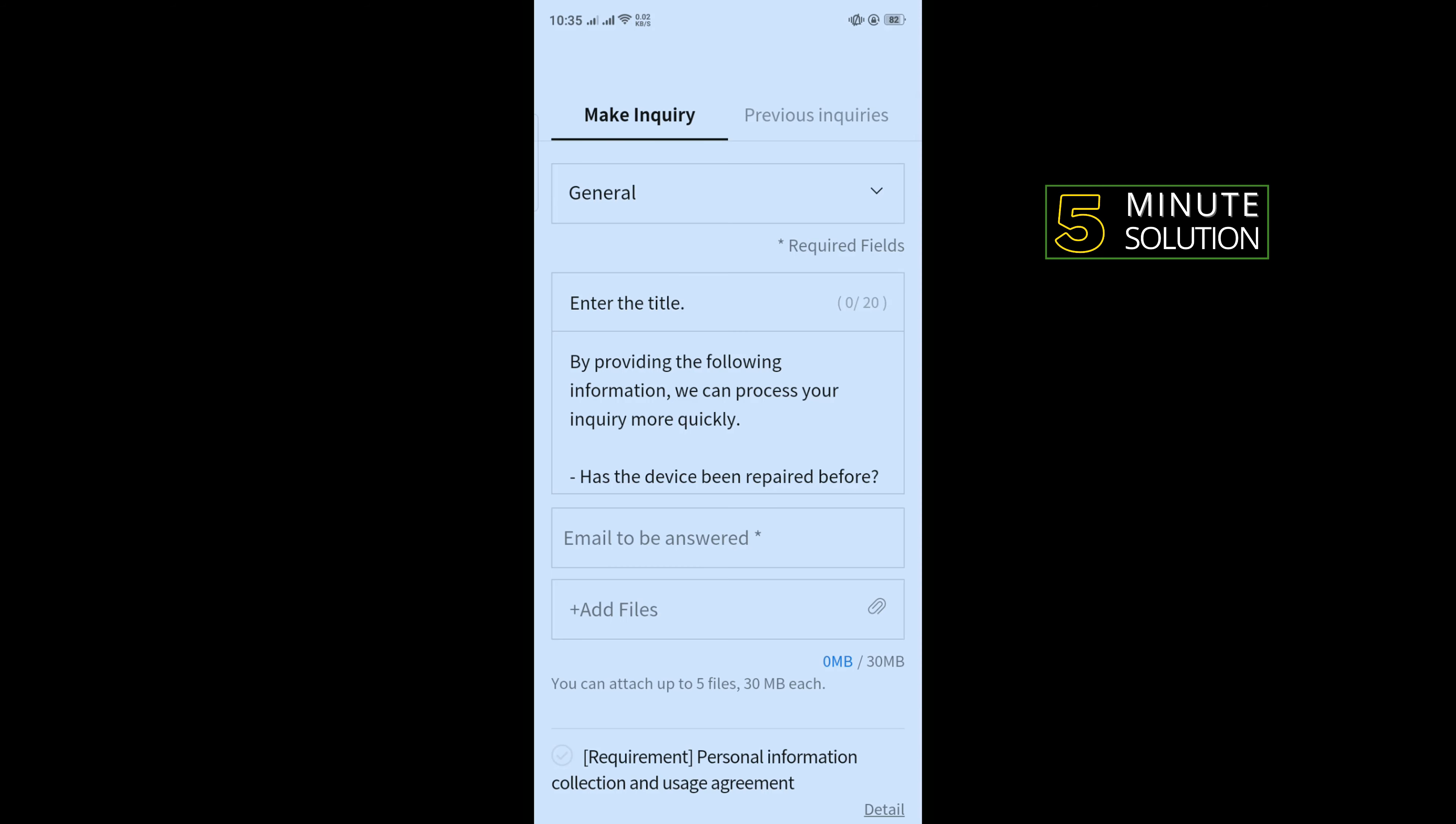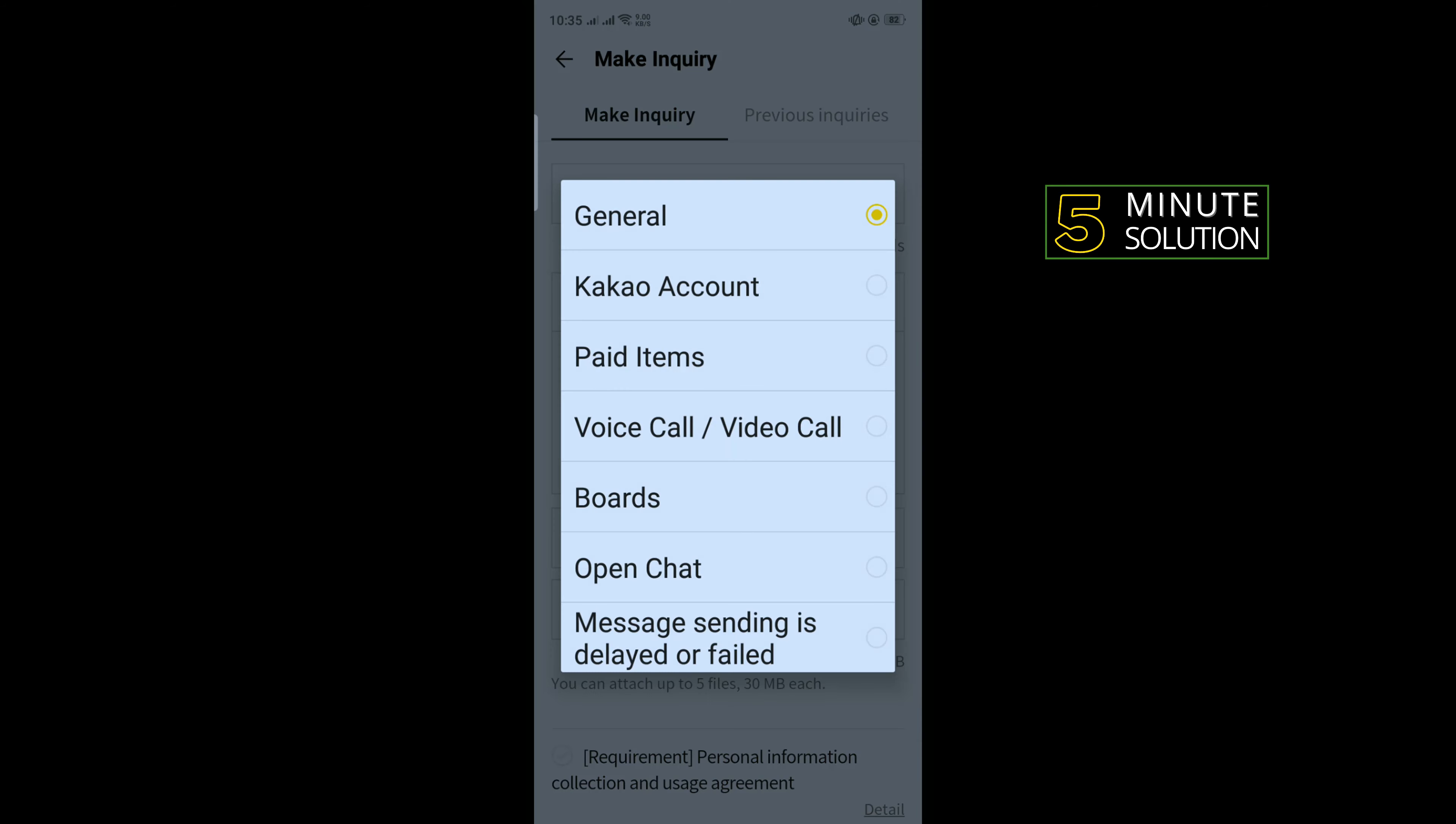And now here you will need to make an inquiry. Tap on General and you can select any of them.